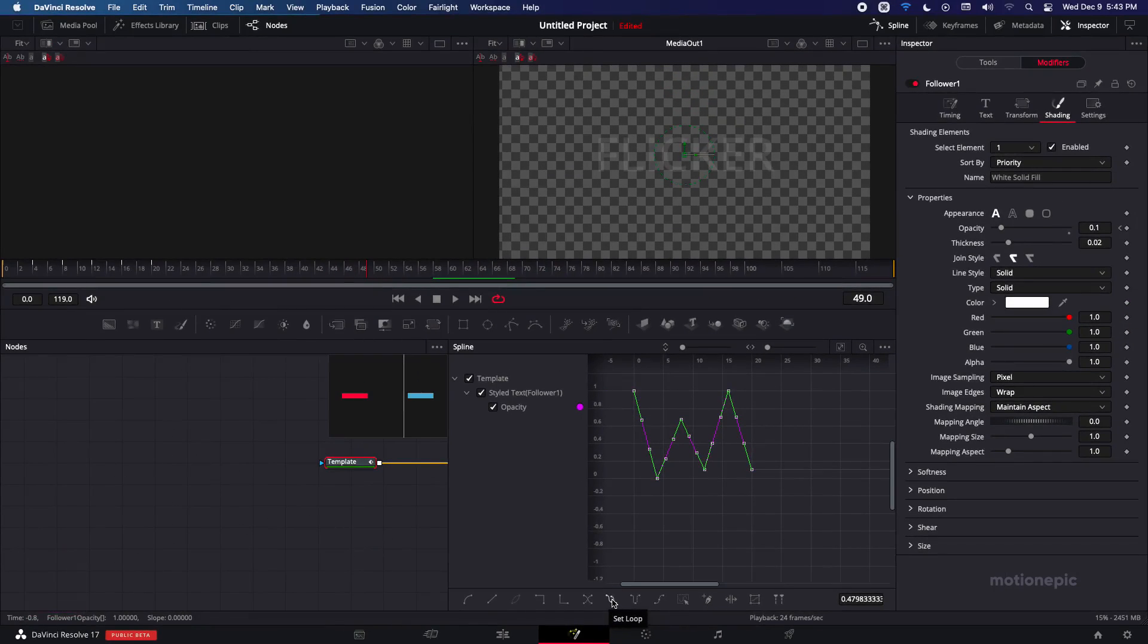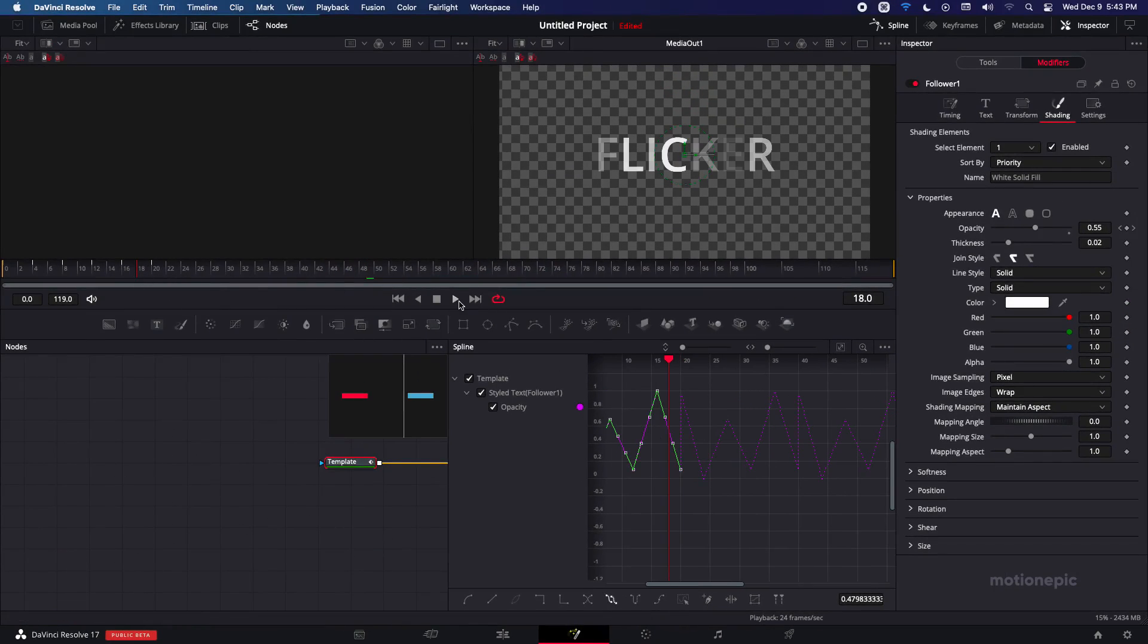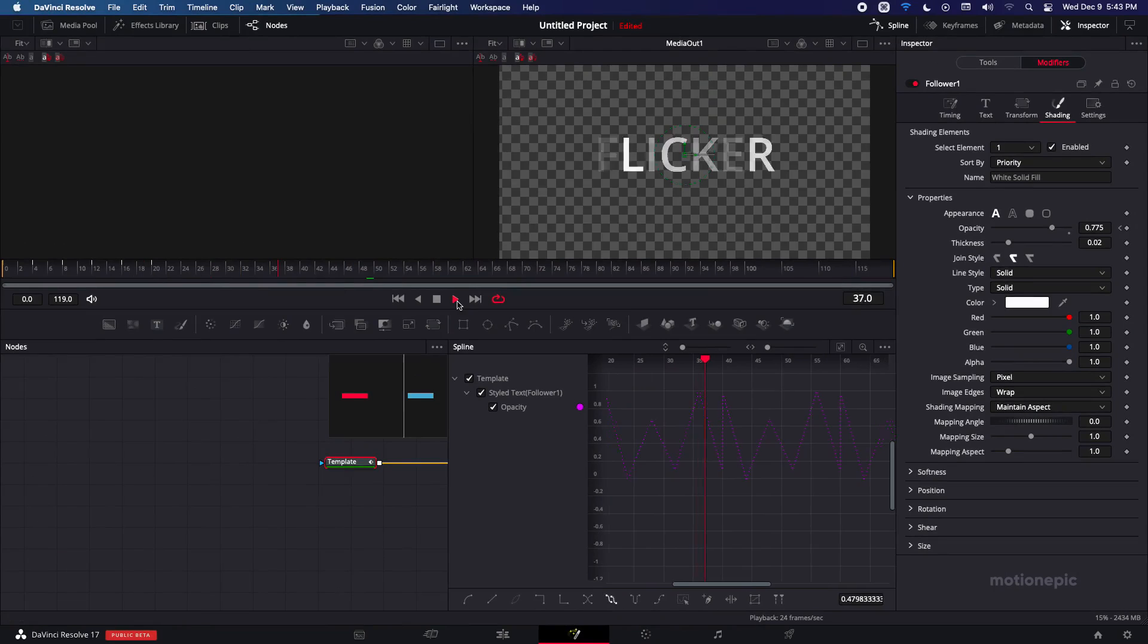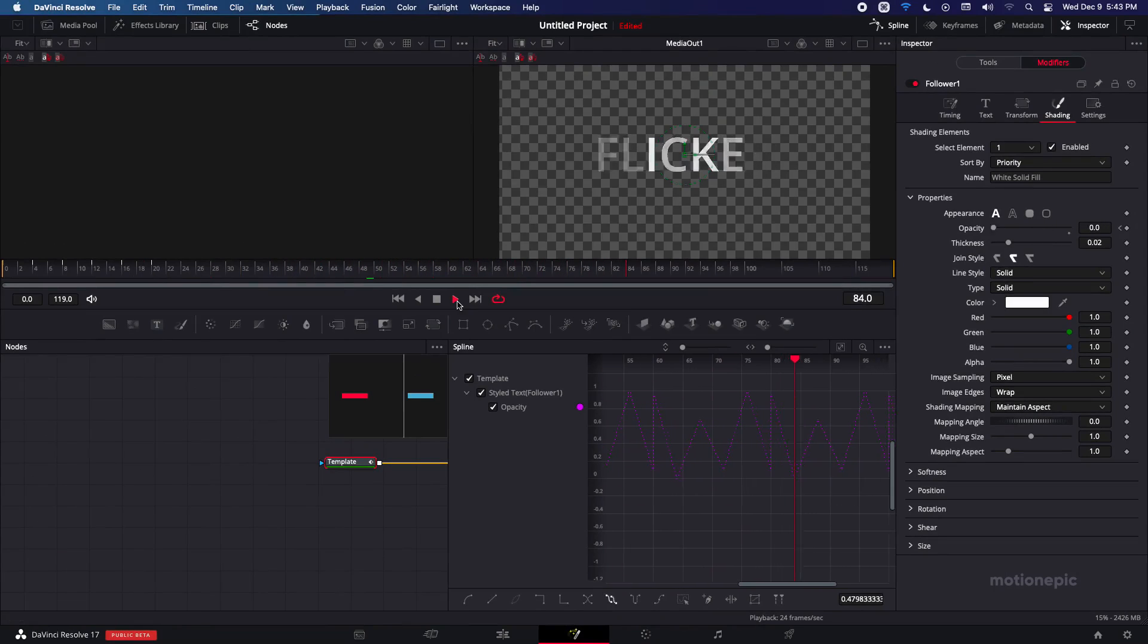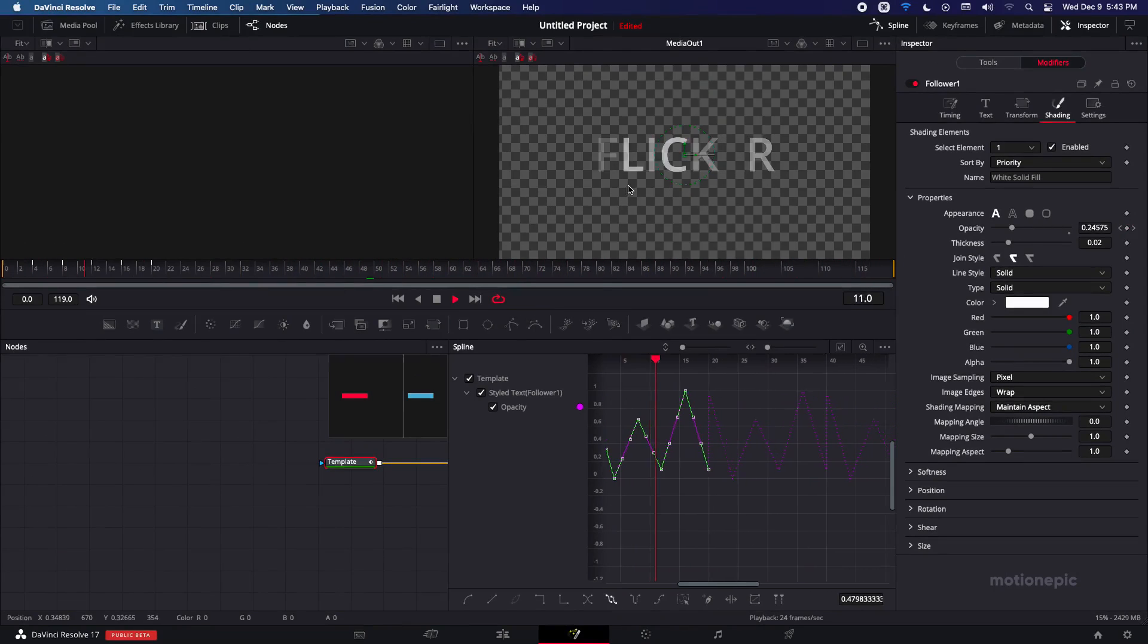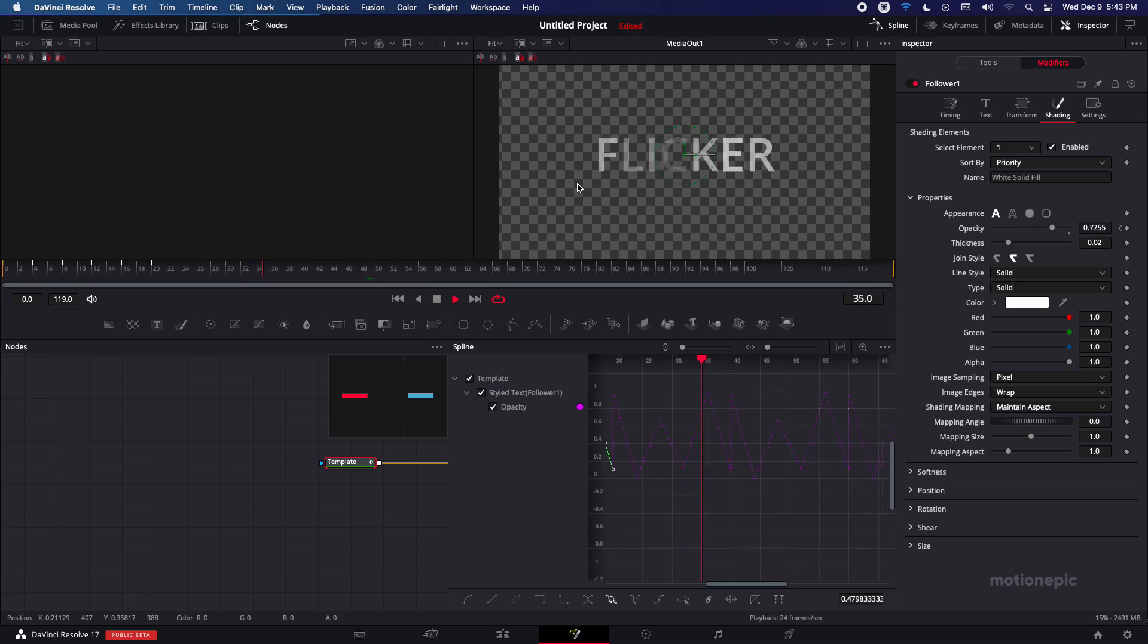So just click on that and it will basically loop your animation and you'll have this flickering text effect for the entire length of your fusion clip.